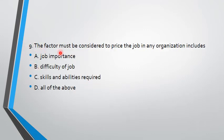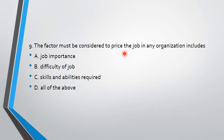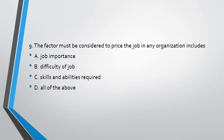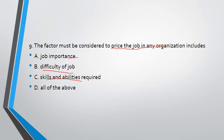Next one: the factors must be considered to price the job in any organization include. Here, to price the job, if a job price is decided, to focus on job importance, difficulty of job, and abilities required. So you can see job importance, difficulty of job, and skills are important. This will answer option C. If you decide all of the above, the answer is D.